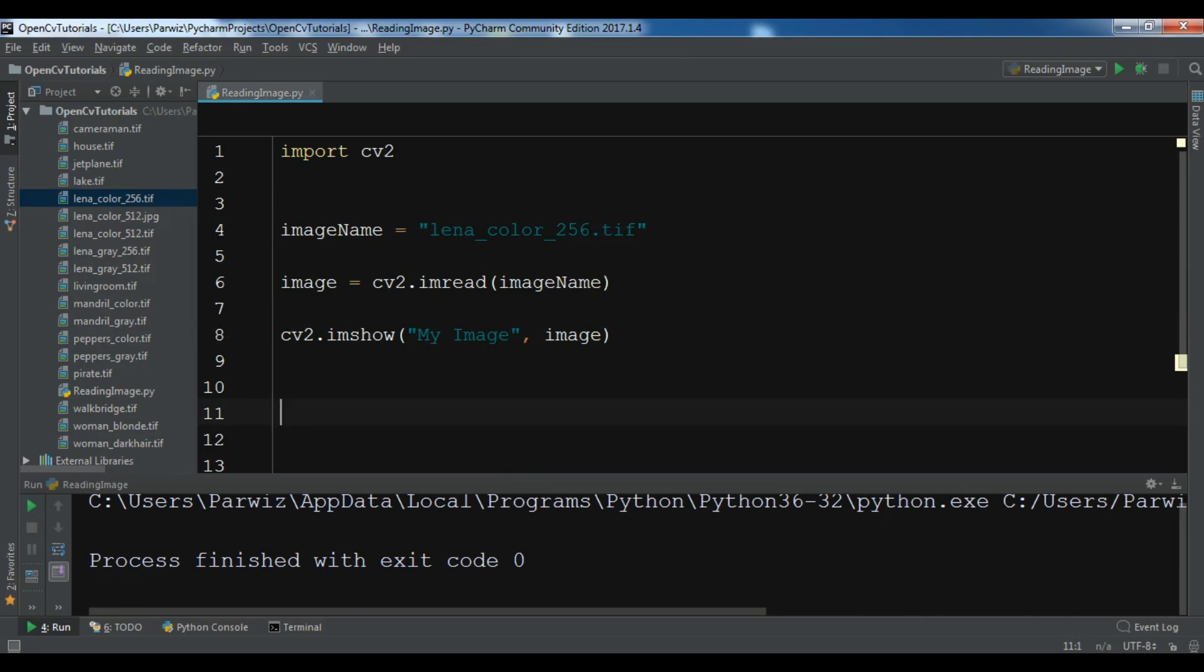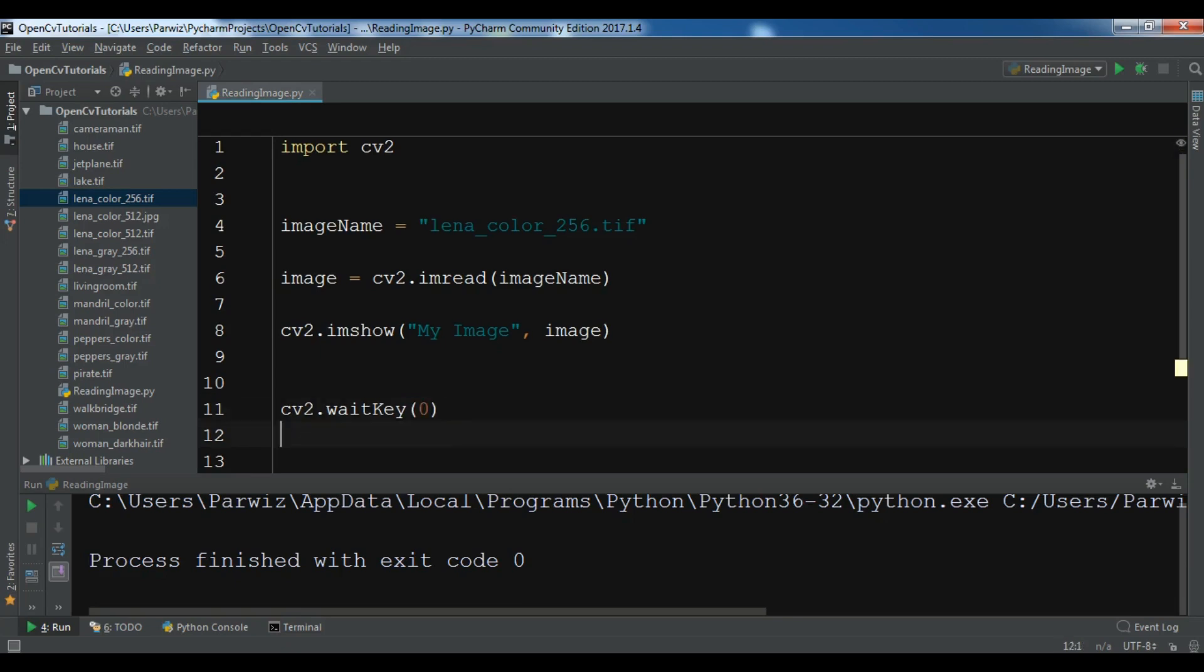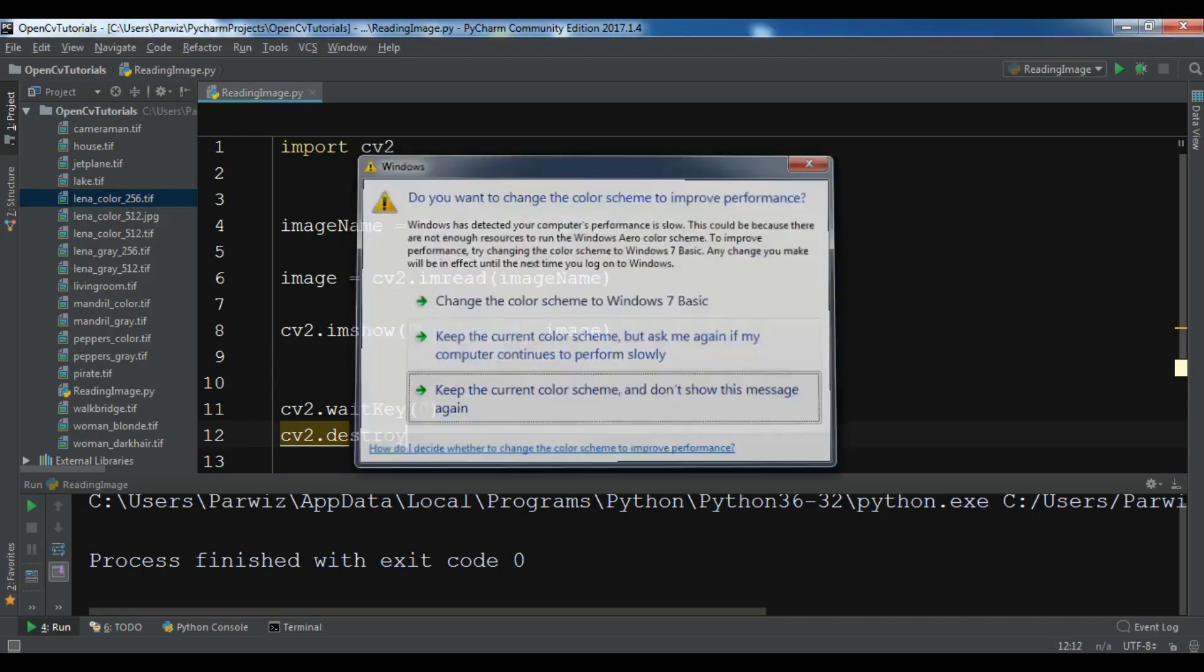Now we need to wait for this window so you can do cv2.waitKey and in here you need to give zero. After this you need to destroy the window so cv2.destroyAllWindows.